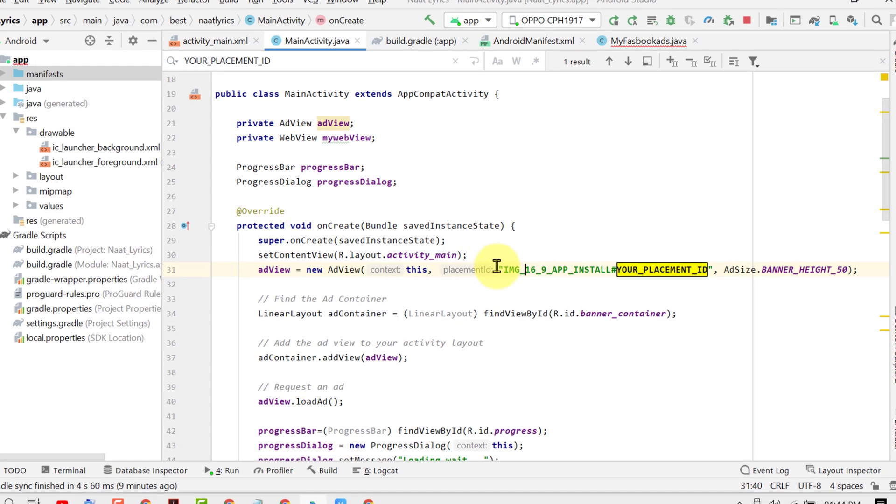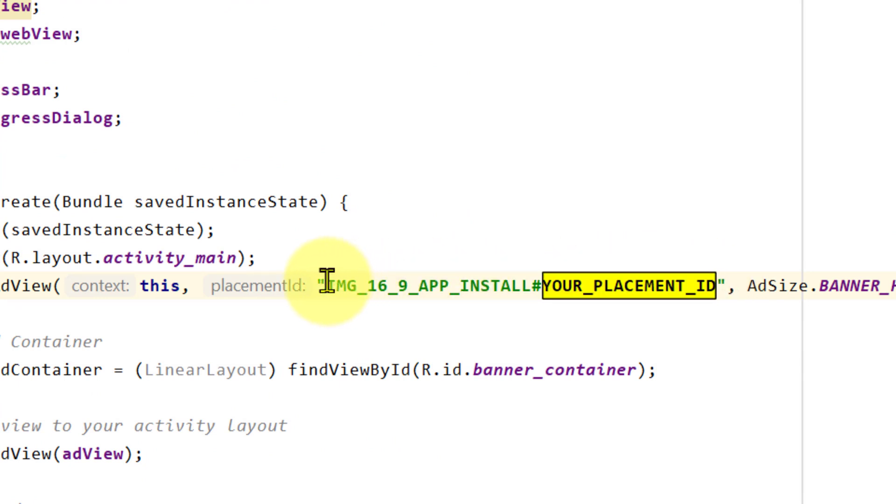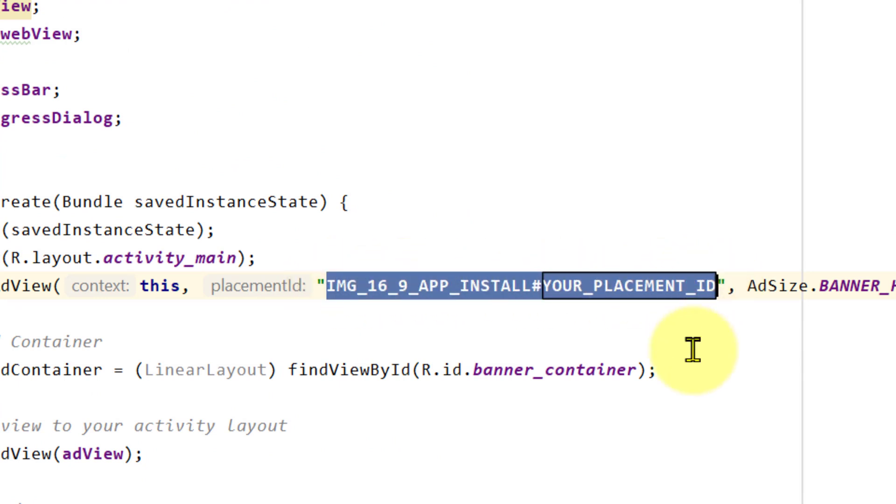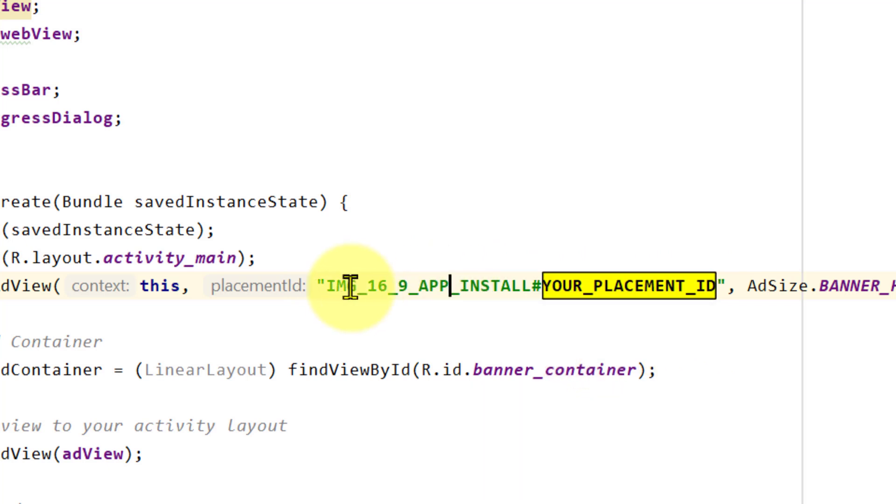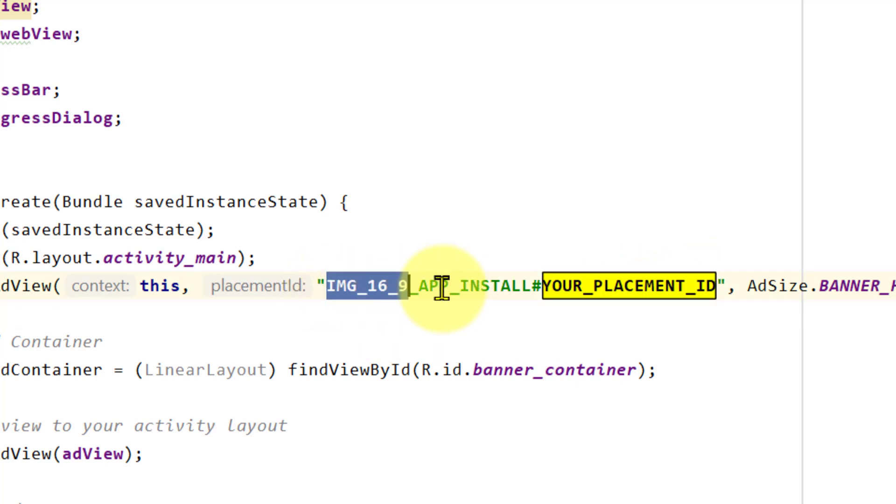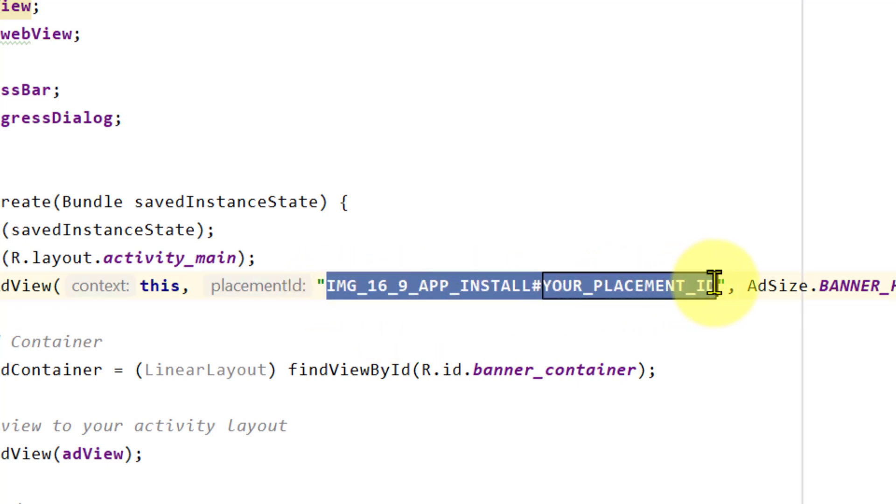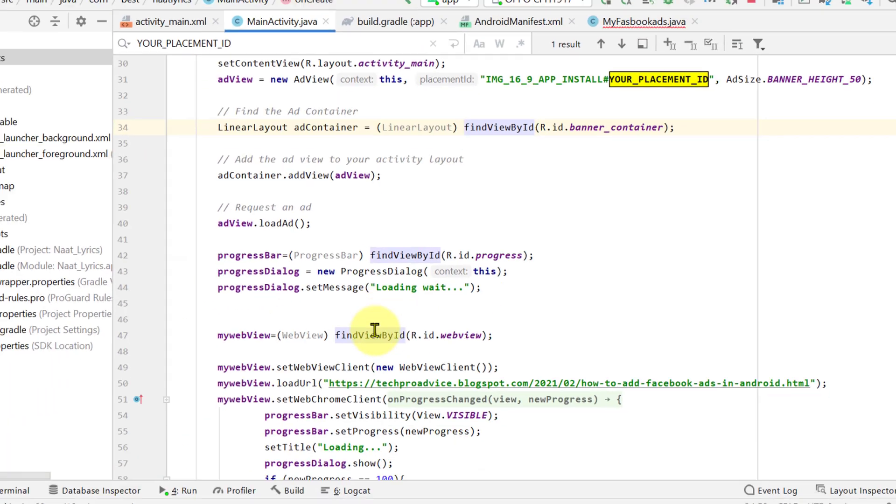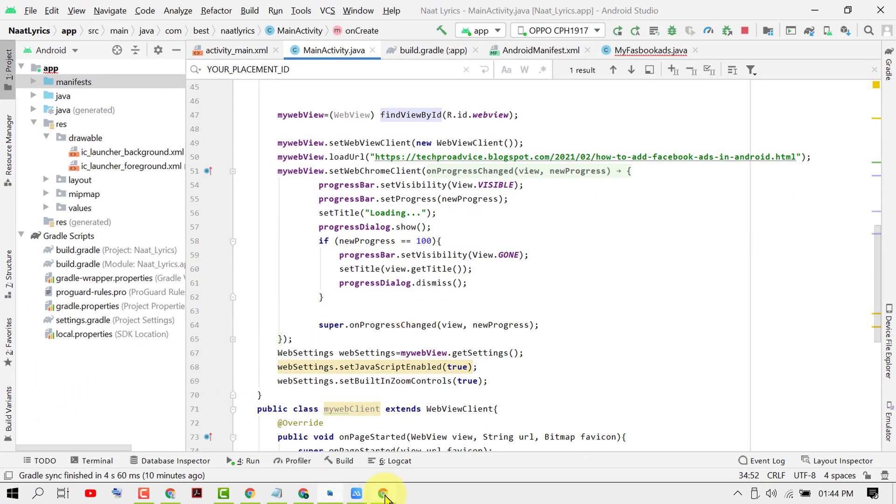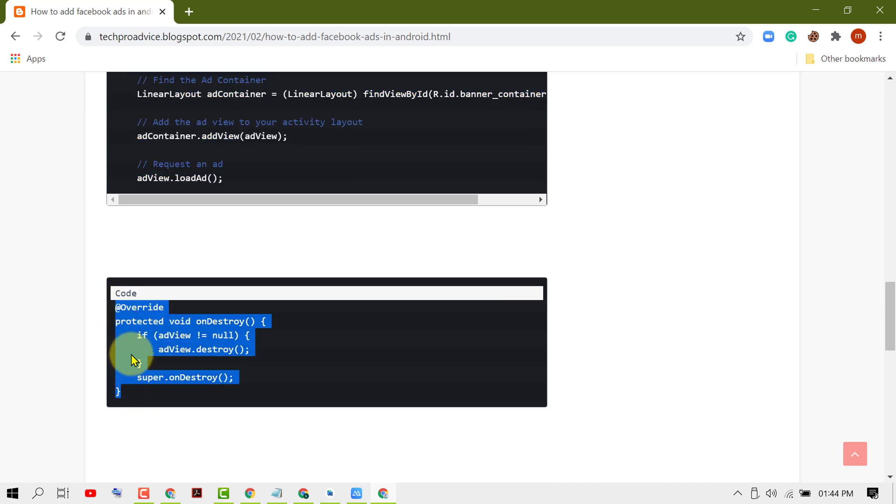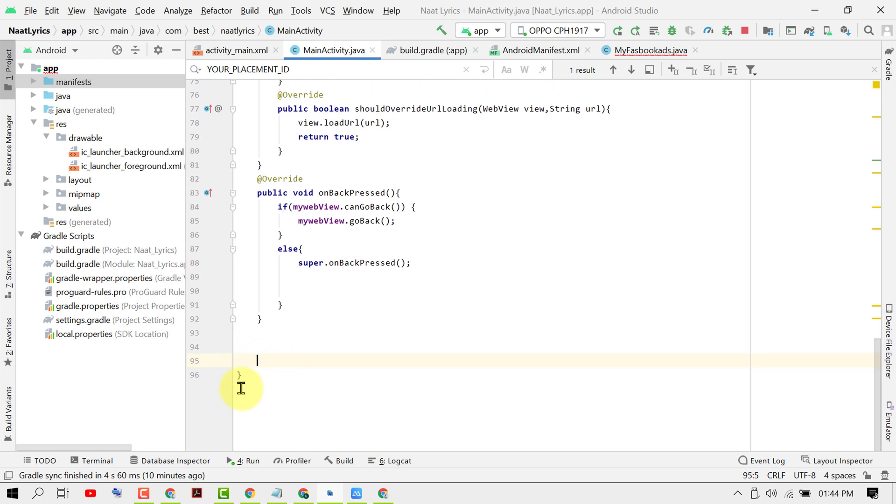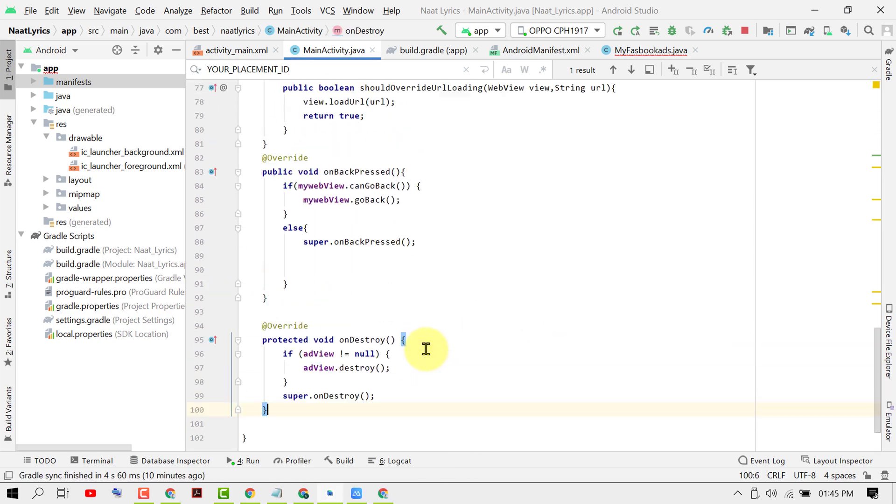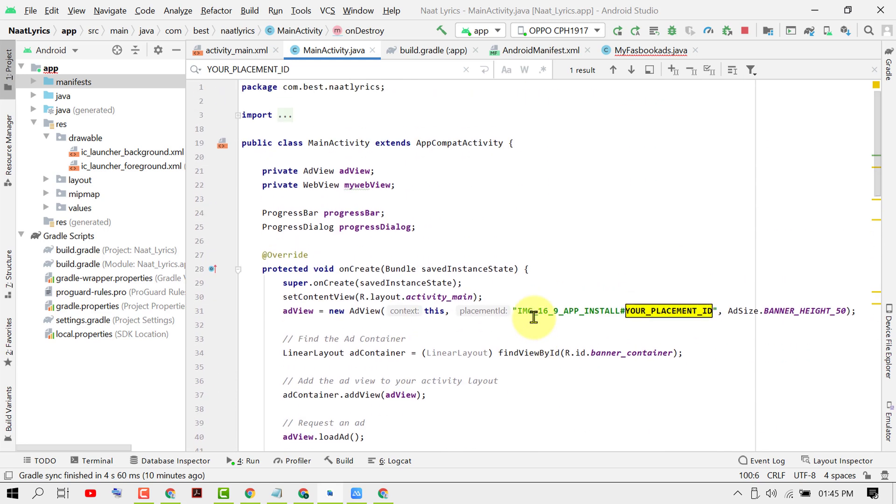You will see this Facebook test ad code. Remove this code and enter your own code for banner ads. Now copy this code and scroll down, click enter before the last line in MainActivity, and paste this code. Now we've done all code implementation, so click on Run.